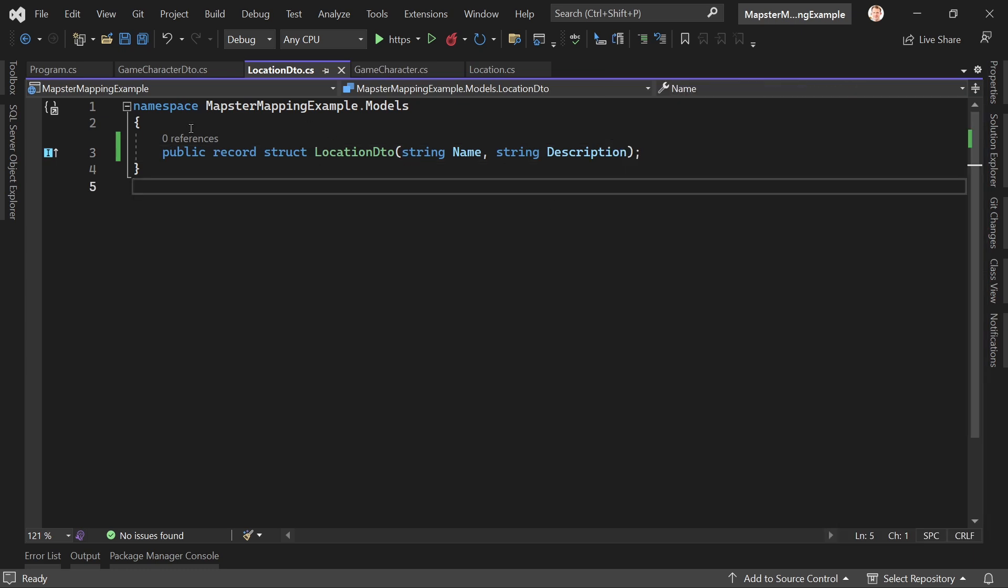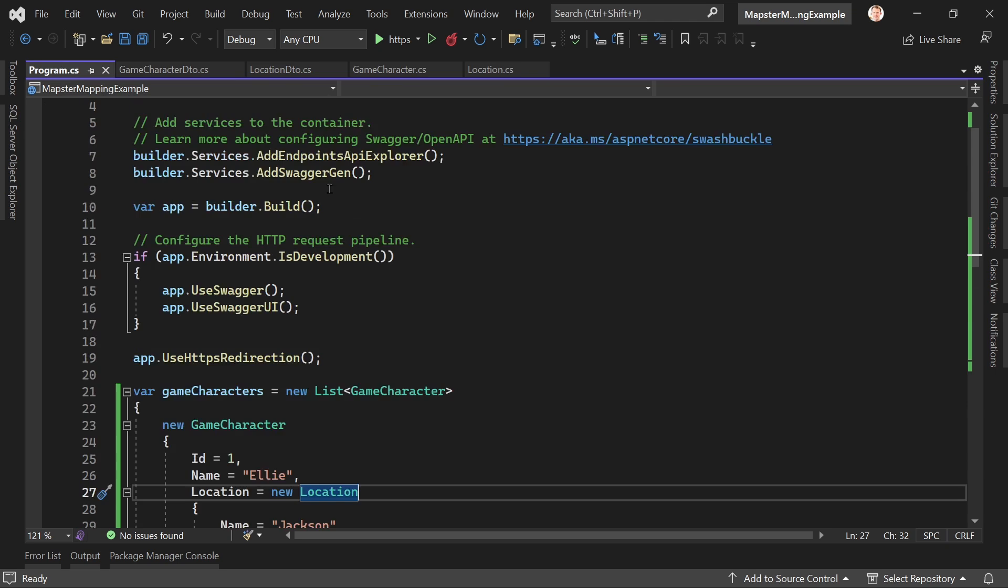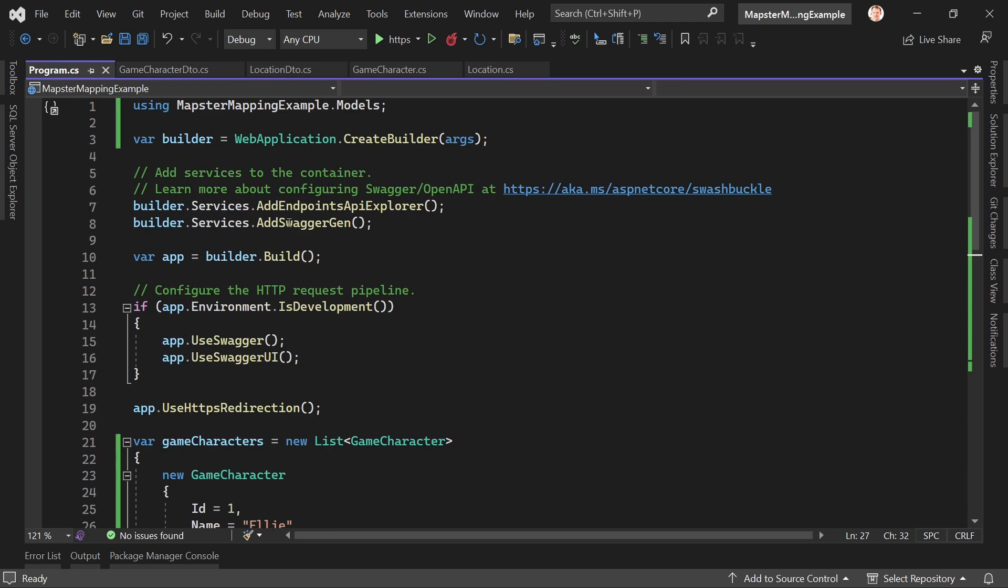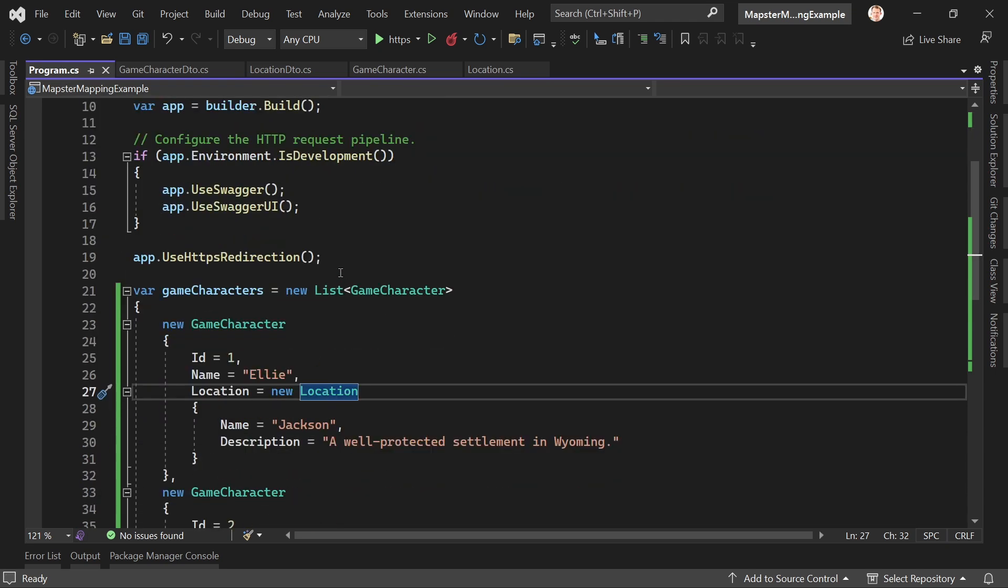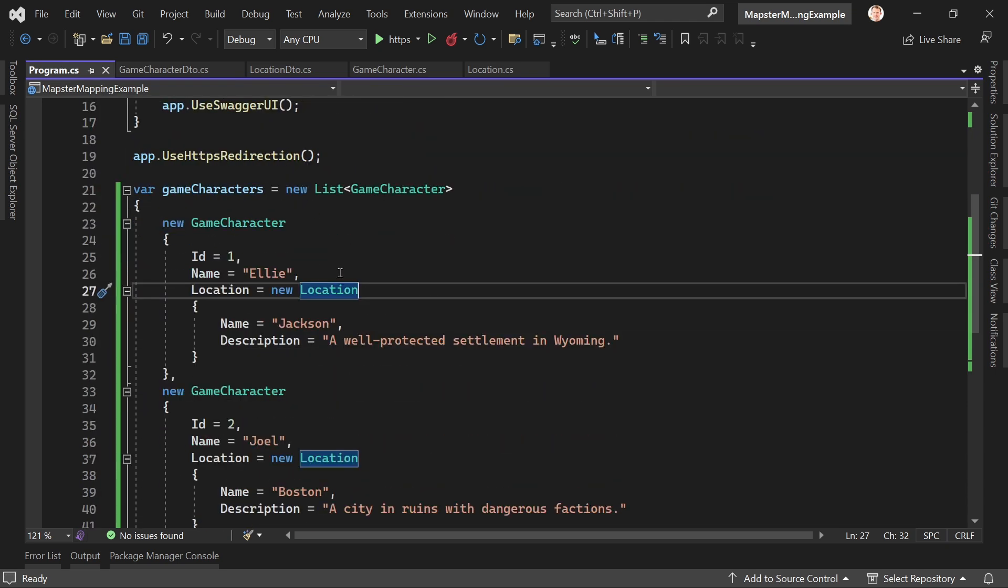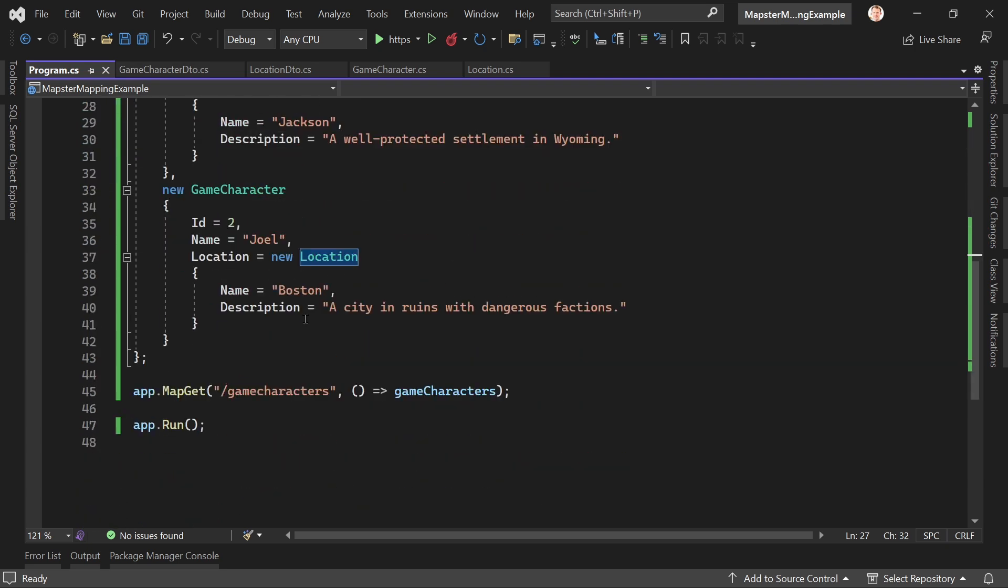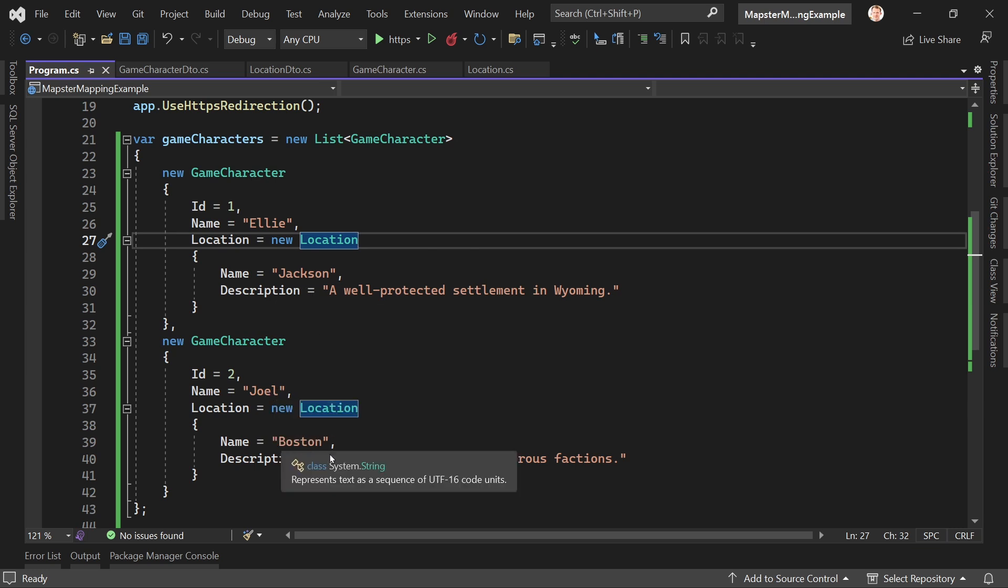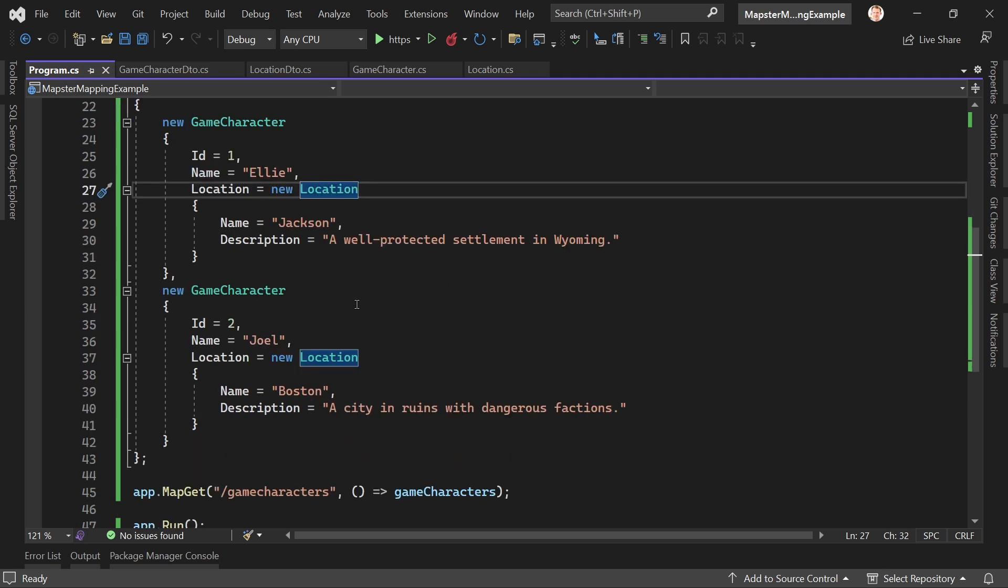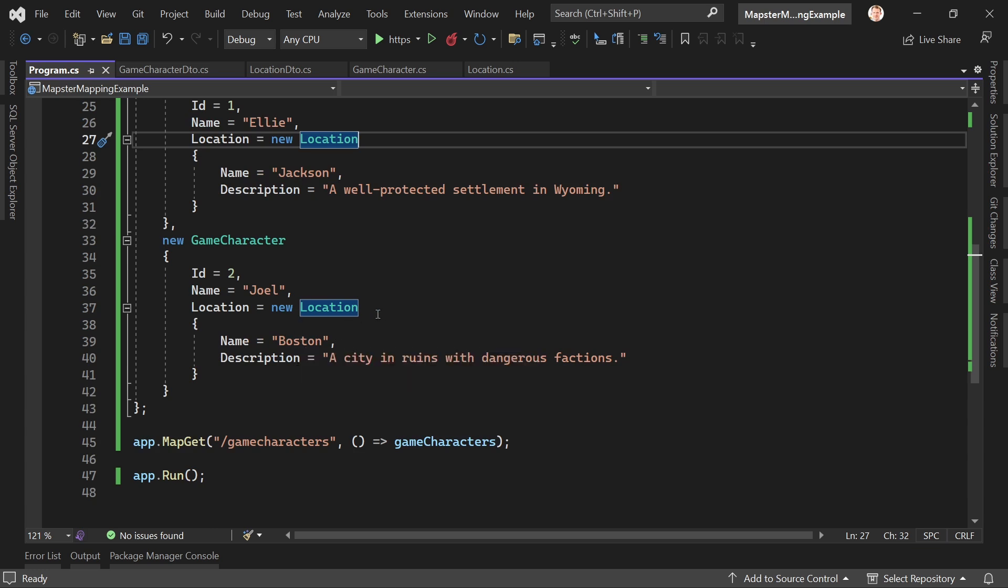And now for the program.cs, the only thing we've got here is really just the default application when you start creating a .NET web API with .NET 7 and a minimal API. I just removed the weather forecast stuff here. So we've got mock game characters: Ellie living in Jackson and Joel living in Boston. If you know what I'm talking about here, I know this might not be correct at the same time, but let's just ignore this fact for now.